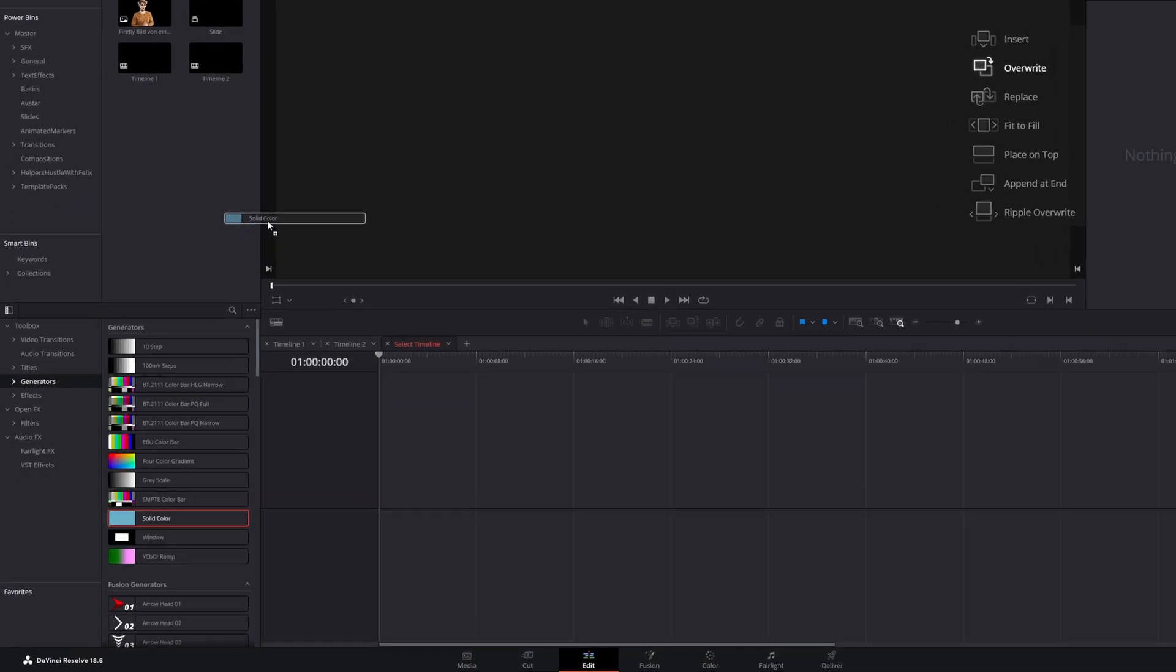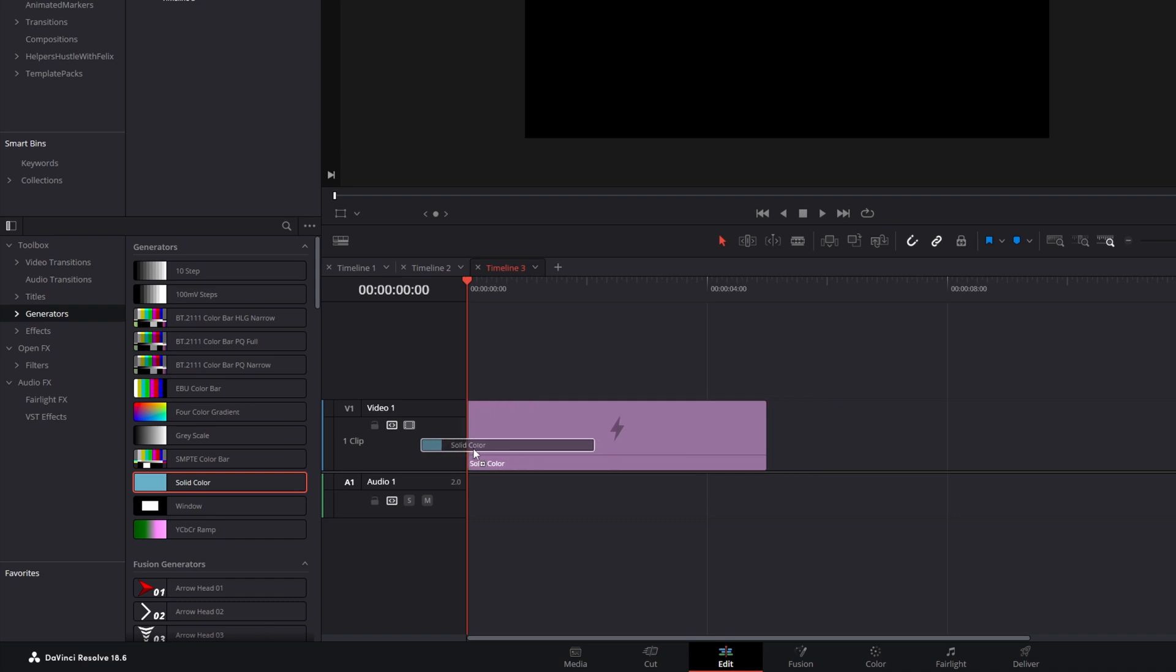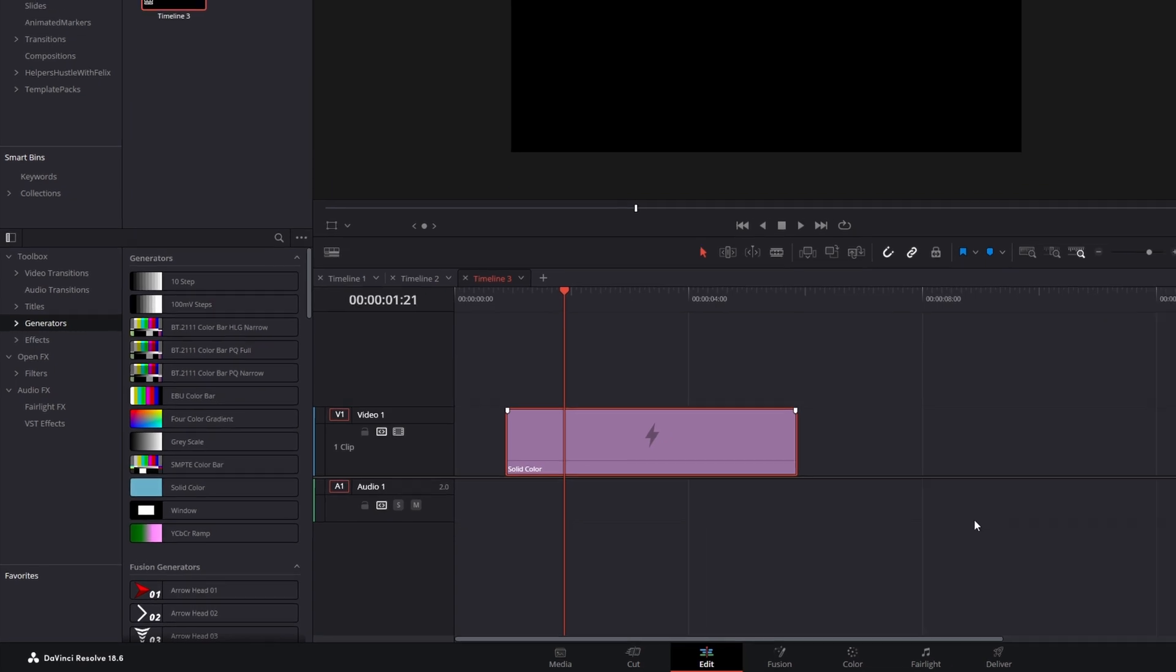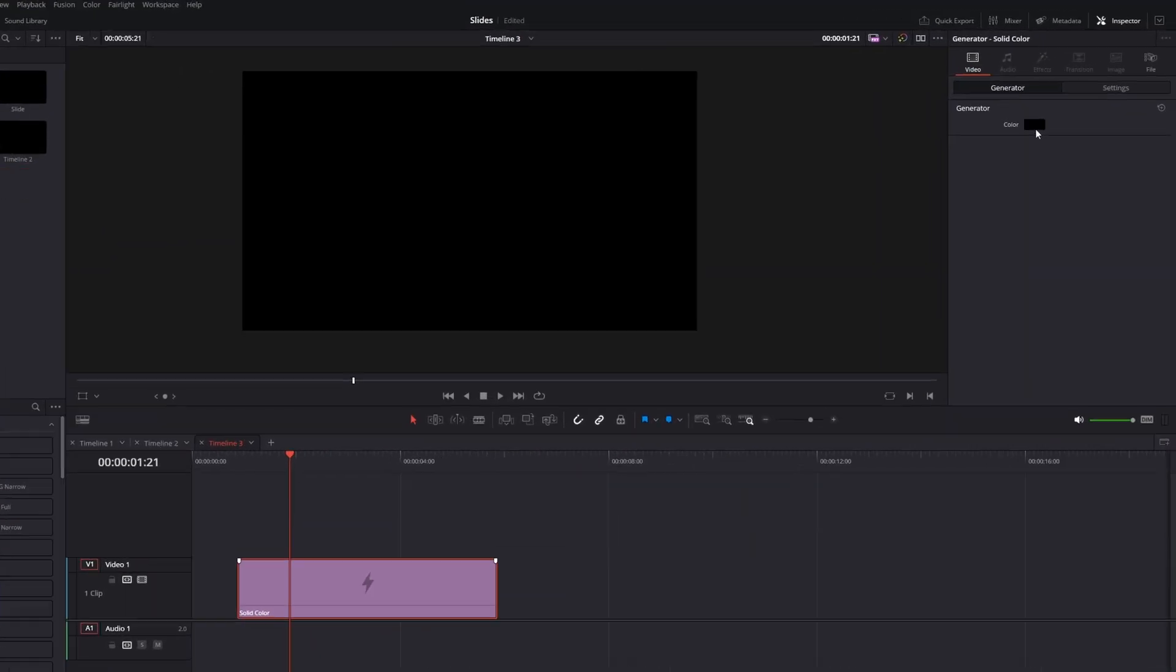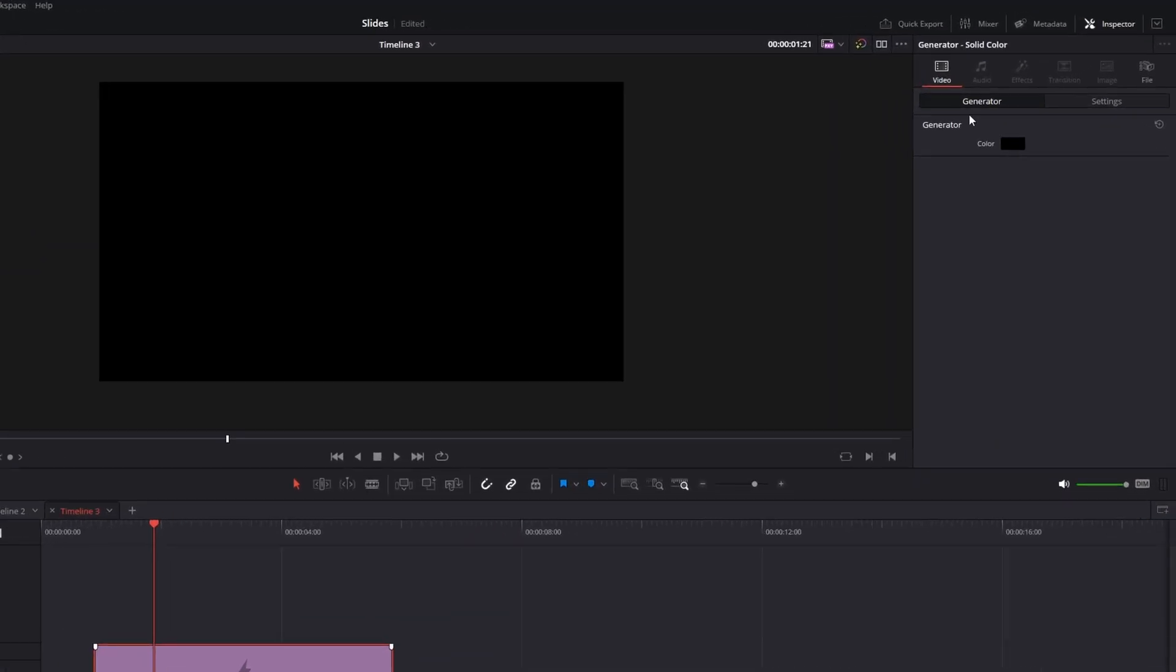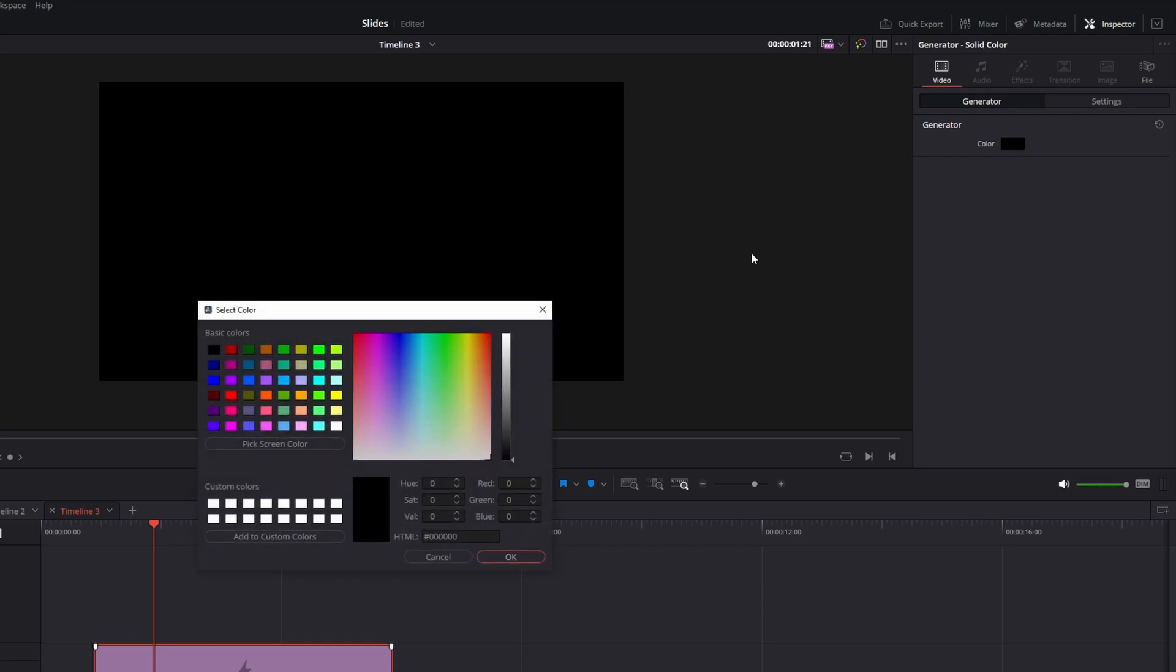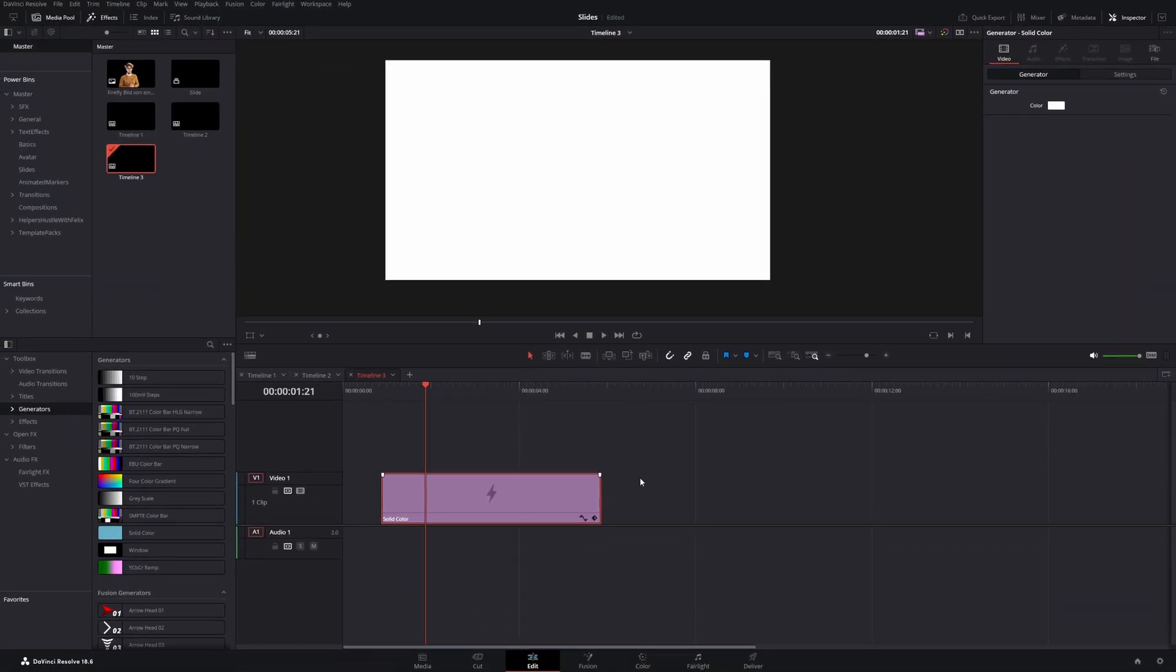We will start with dragging a solid color into our timeline. Now move the playhead over the clip and select it. Then you can go to the inspector and change this color parameter. If you click it, this box with a color selector opens up. Let's change it to white and press ok.